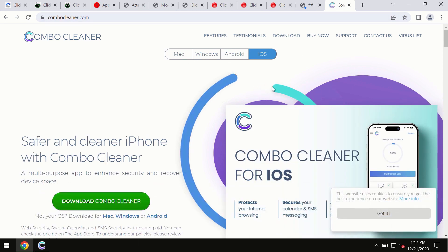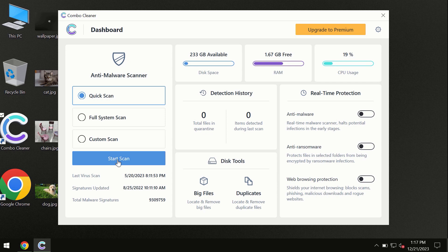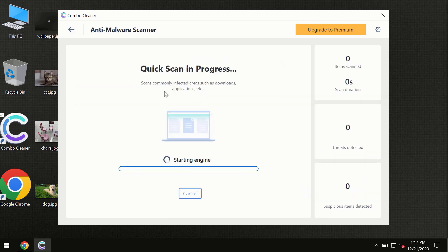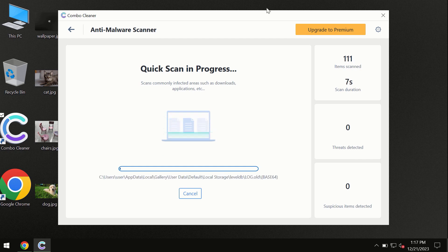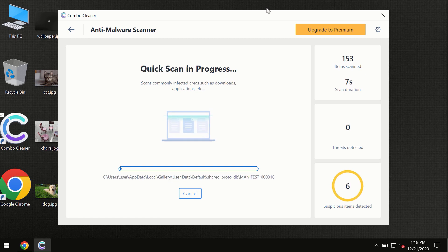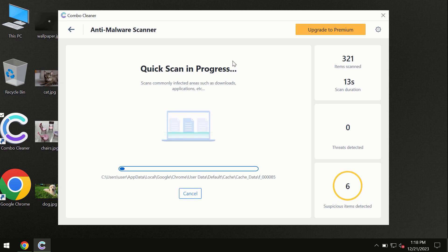So you need to click on this start scan button and the program will begin researching and investigating your computer. First of all, the software will update its anti-malware database, which is definitely essential for proper detection and removal of any malware. So don't skip the update procedure.